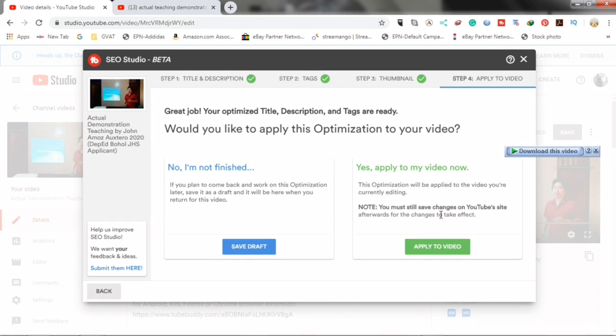Here, you will have choices. You can save it as draft or you can apply to video. Let's just apply it to the video. Let's go.